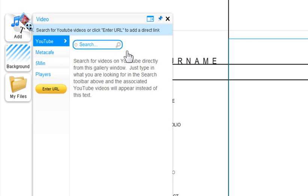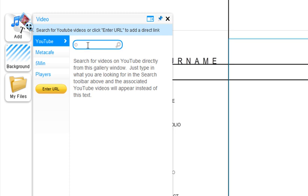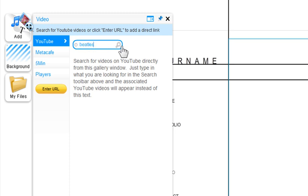You can search through YouTube, Metacafe, or 5min for videos. Just type in your keywords to the search box, and all the videos on the topic will display.